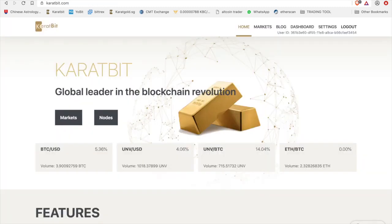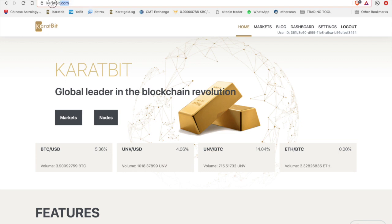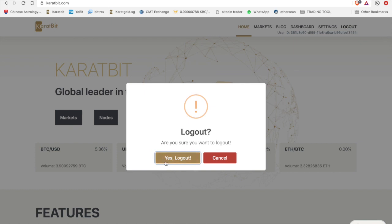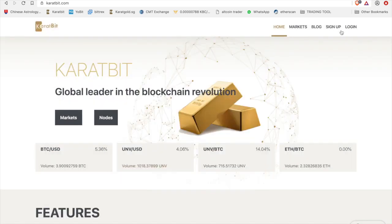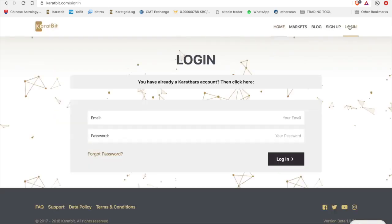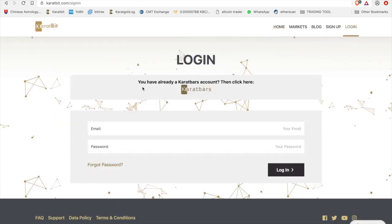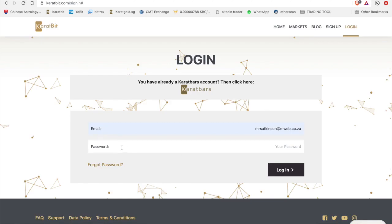Then you can go to caratbit.com, as you see up here, and you click on login. Let's take you through the process quickly. Click on login and you will see here you can click on this little caratbar sign where it says you already have a caratbars account. If you click on that, they will allow you to log in using the details from your caratbars account.